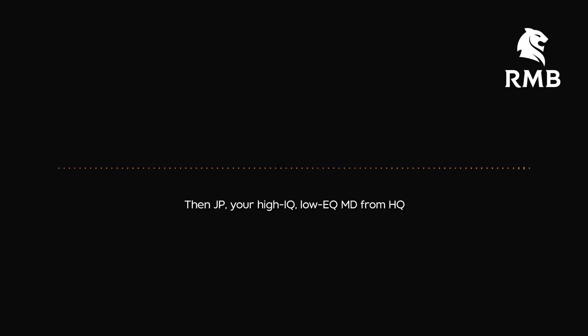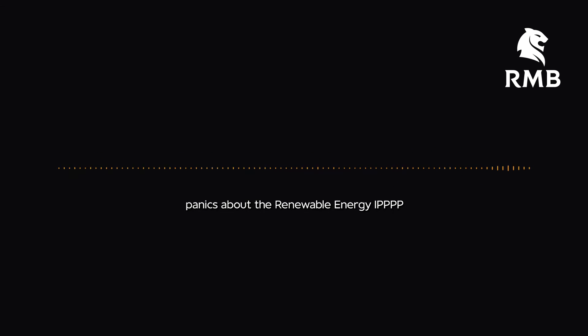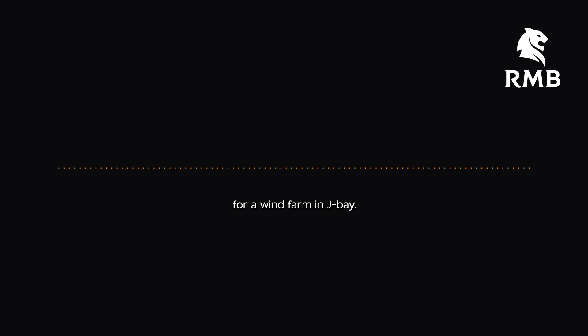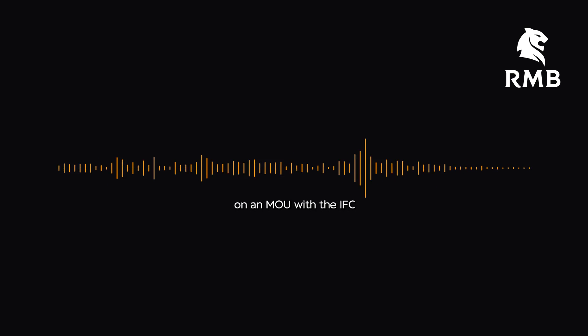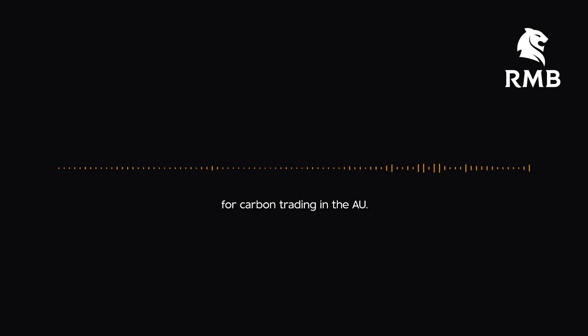Then JP, your high IQ, low EQ MD from HQ panics about the renewable energy IPPPP and the looming BW7 for a wind farm in Jay Bay. He's so confused he asks you to cross the I's and dot the T's on an MOU with the IFC for carbon trading in the AU.